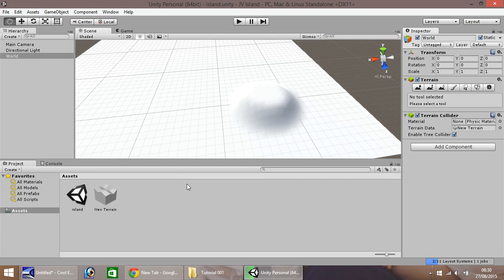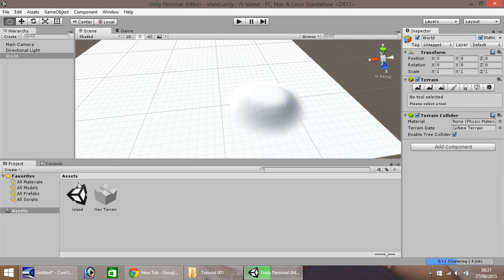And you'll notice down here, you've got this Unity icon with the word Island below. This is our actual scene. So when you open up a project, and you can't actually see anything you've built in here, you need to open this particular object here.